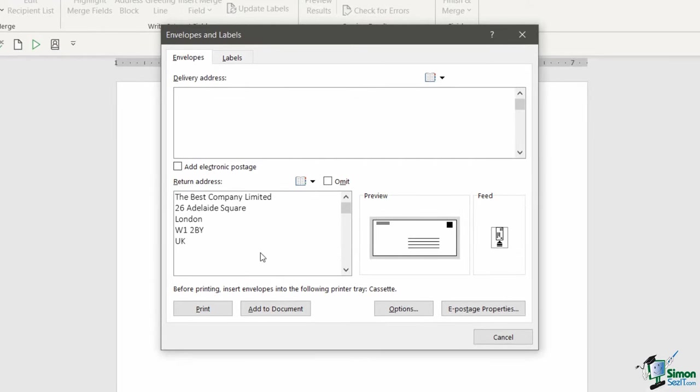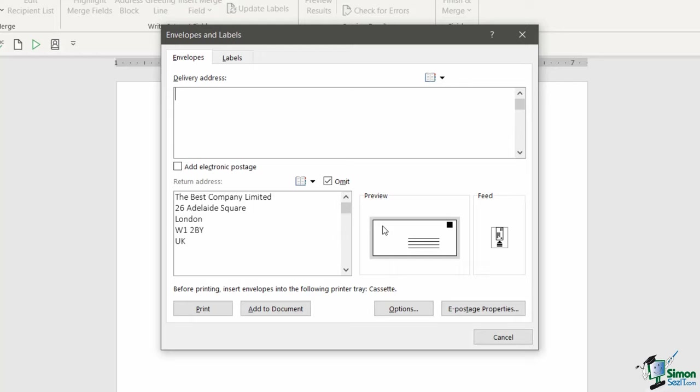Now if you decide that on this particular envelope you don't want to include a return address, you have a little Omit checkbox which will just take that off the envelope. If you look in the preview you can see that return address has now disappeared from the top left-hand corner. In this case I do want to include it so I'm going to untick that checkbox. So that's everything related to your return address and how you can manage that.